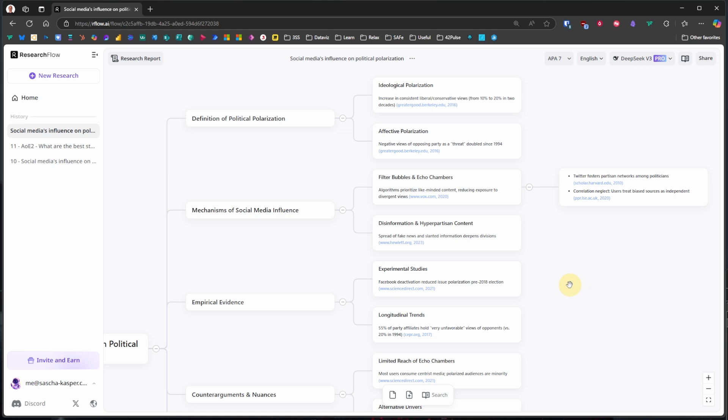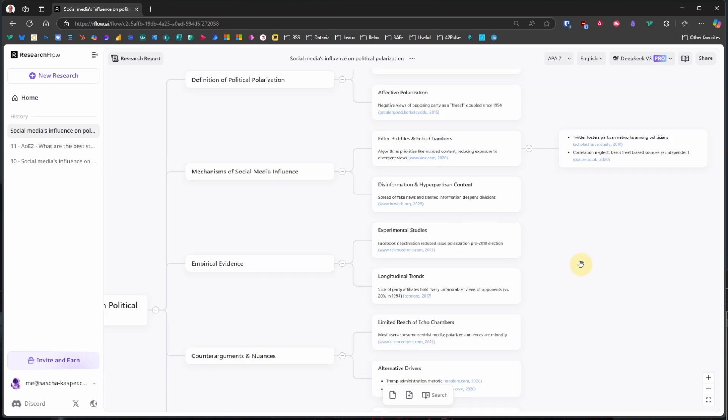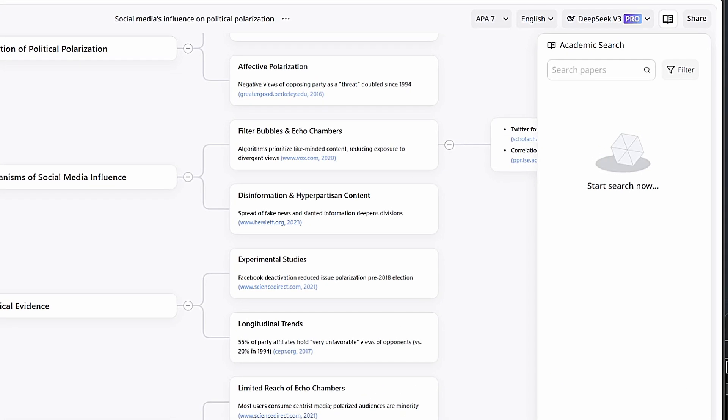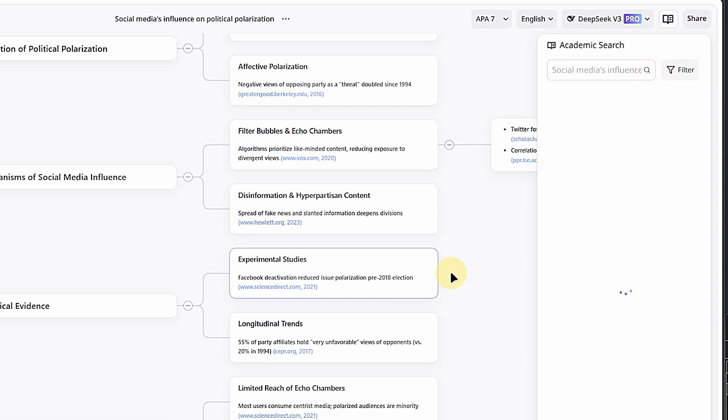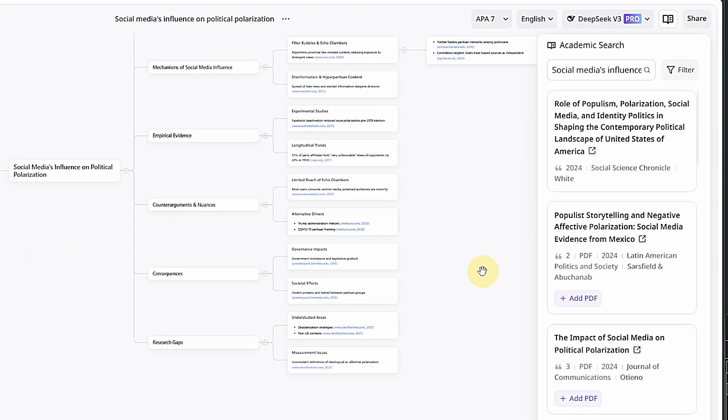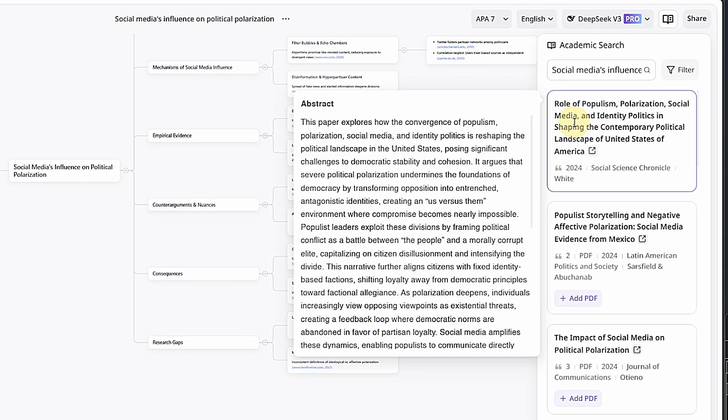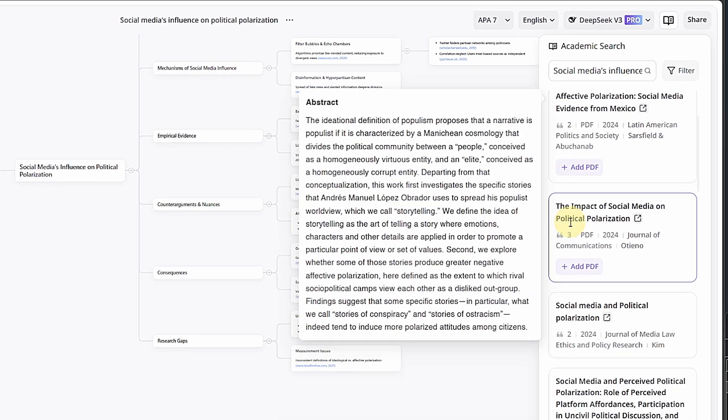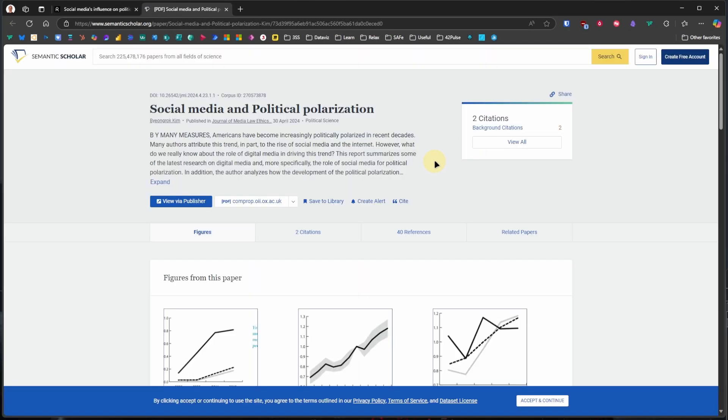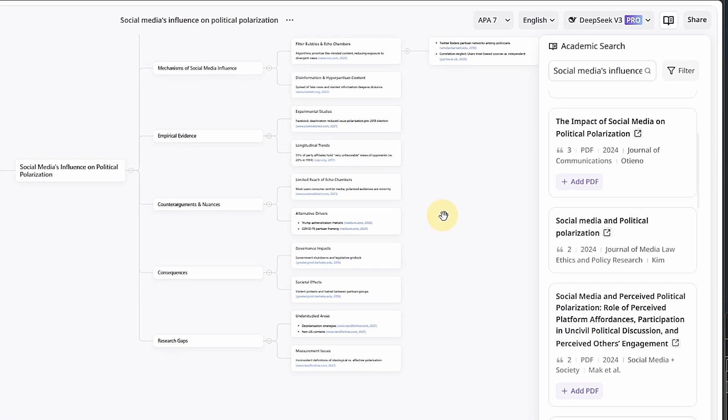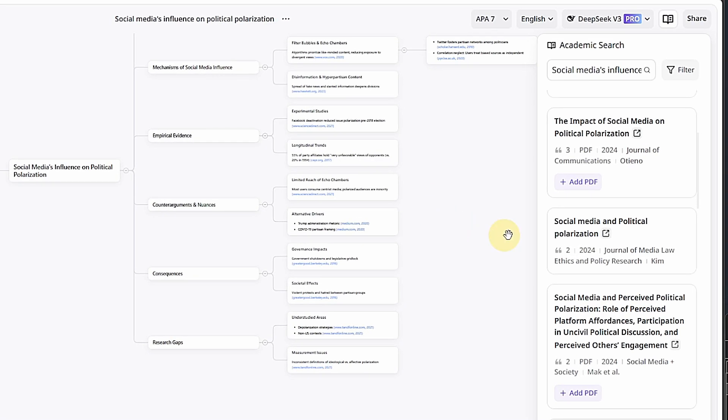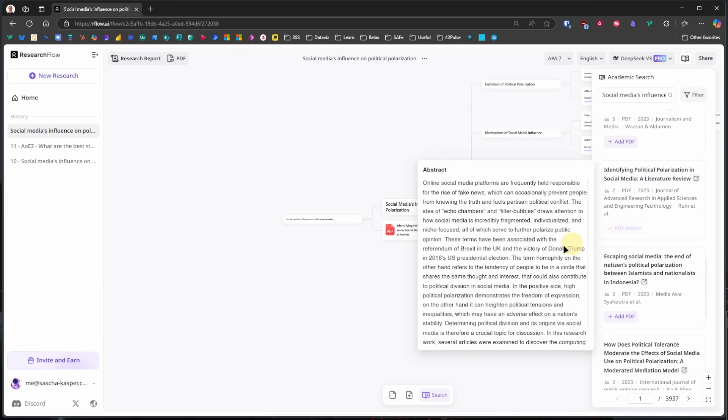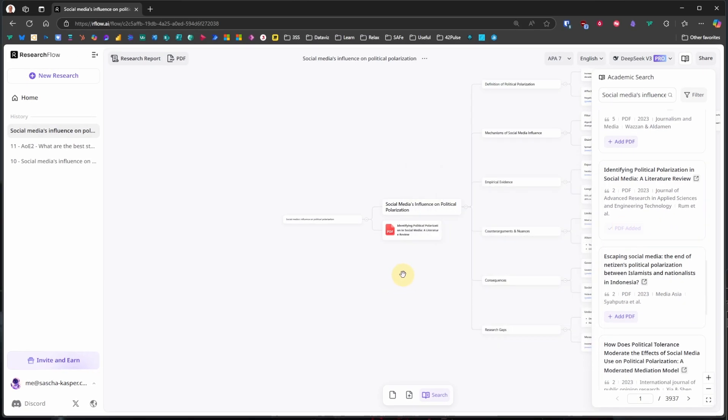Okay, this looks nice, but we are a bit skeptical of information from unverified sources. So let's click on search for papers down here. This opens the academic search pane. We just copy our initial question or topic, paste it into the search box, and click the search icon. After some thinking, we get a list of academic papers. We can hover over each item to get an abstract of the full document, or click on it to open it in a new tab to check the details. Let's take this PDF file, Identifying Political Polarization in Social Media: A Literature Review, and add it to our mind map.